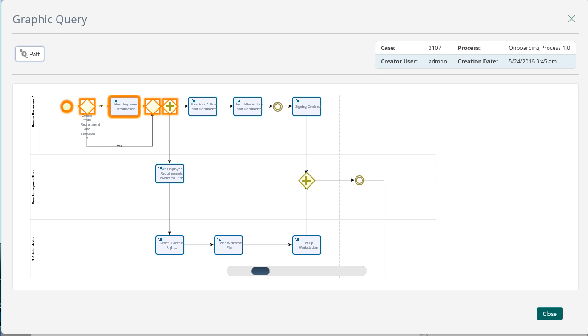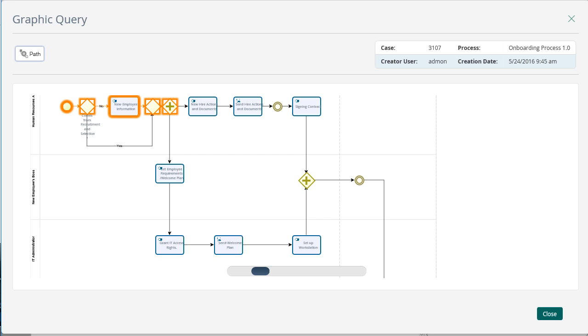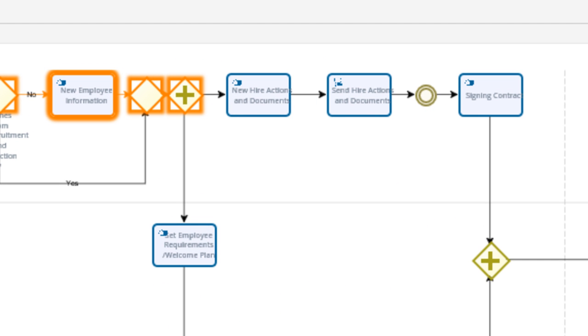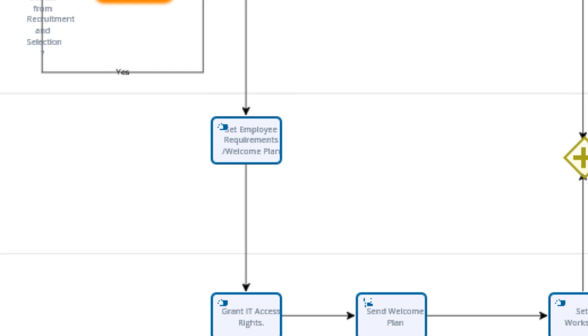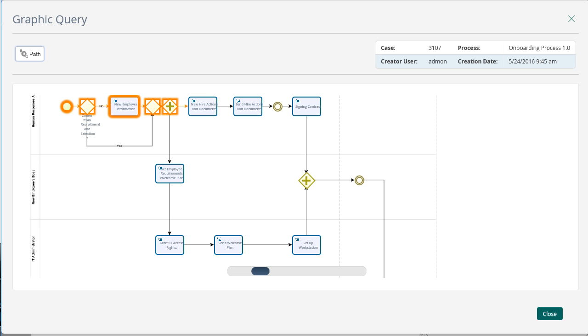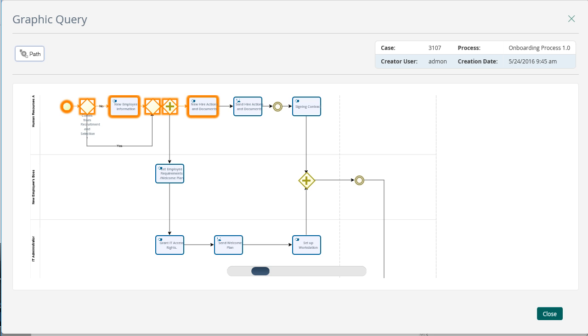The process opens two paths. The first includes activities related to the legal documents that need to be signed by the new employee. The second relates to the requirements for the execution of the new employee's work. In the activity New Hire Actions and Documents, a human resources analyst selects the forms and documents required for the signing of the contract and the statements or policies that the new employee needs to read and acknowledge before entry. An email is sent to the employee with all this information.